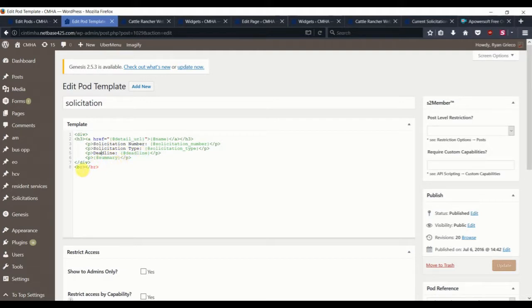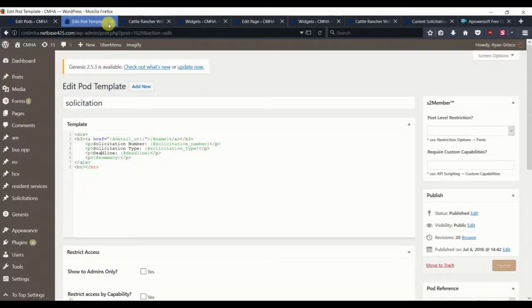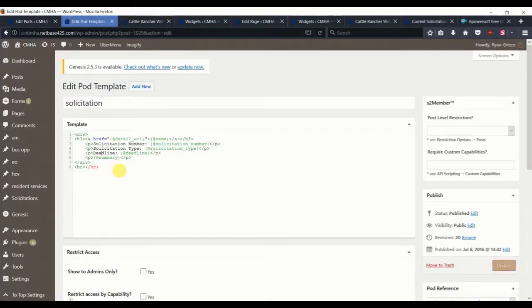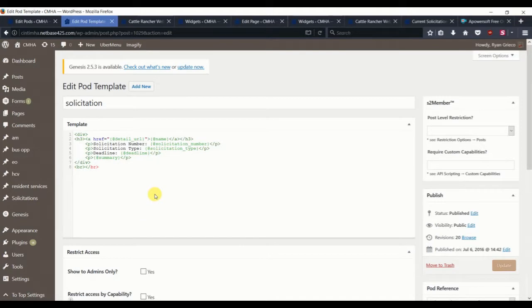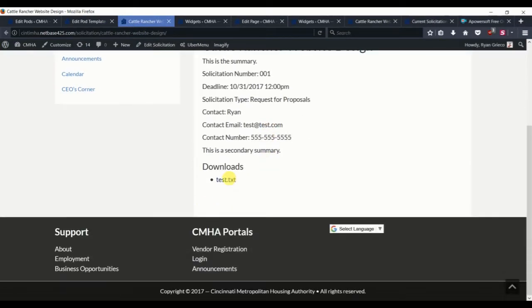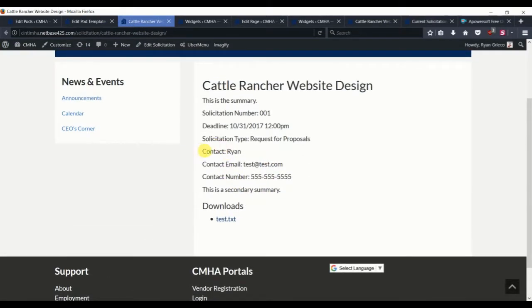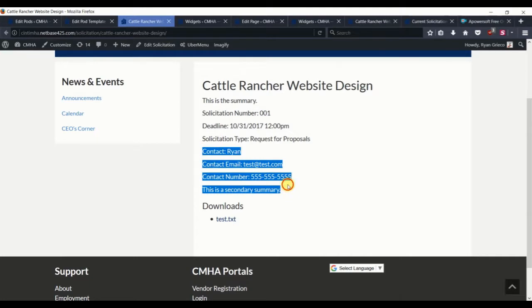So users who are not logged in can see the list and get a sense of what we're offering before ever registering and then logging in. But one of the big ones that they won't be able to do, they won't be able to download any of the attachments or see the contact information.